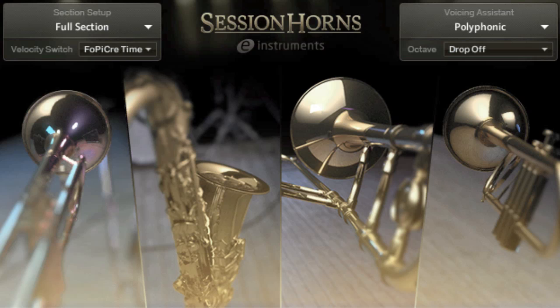Here's Session Horns in polyphonic mode, and now here's Session Horns in Smart Voice Split mode. You can hear that the more notes I add, the more the section is split. Before, if you wanted to do this, you'd have to find four solo instruments, program or play all those instruments individually, mix them, and pan them. Whereas here in Session Horns, it's all done for you automatically.